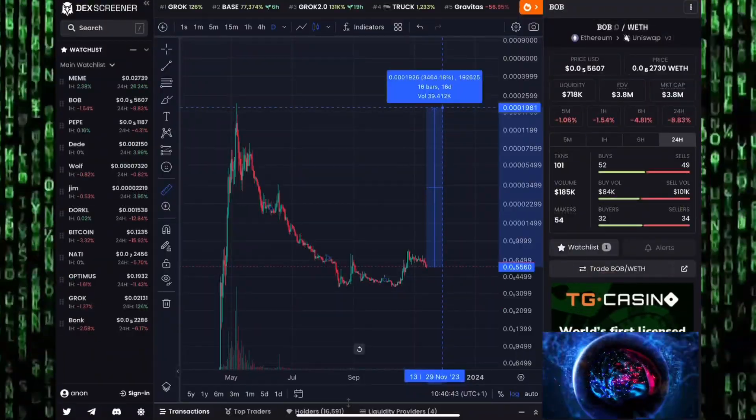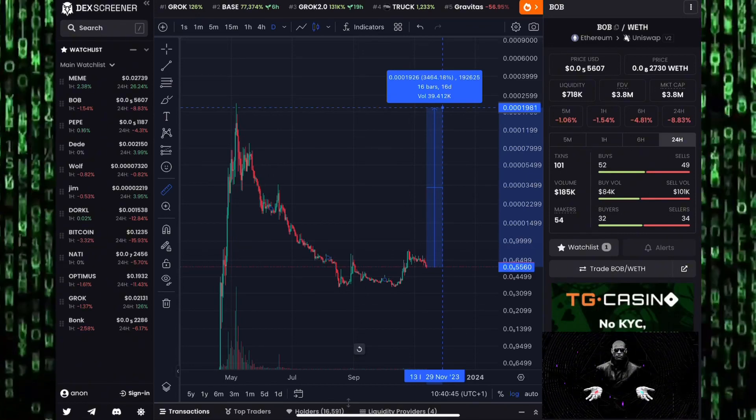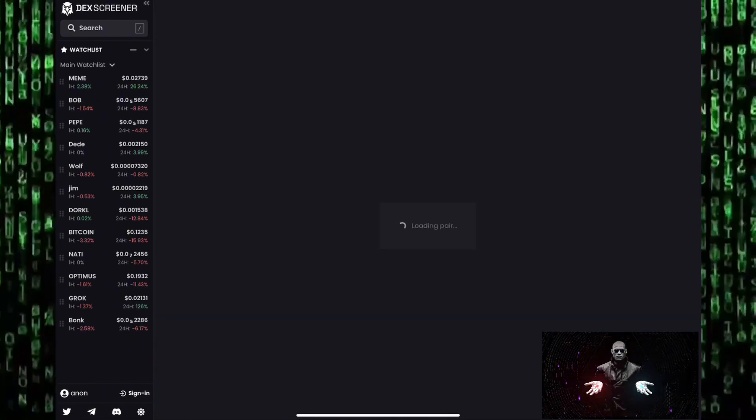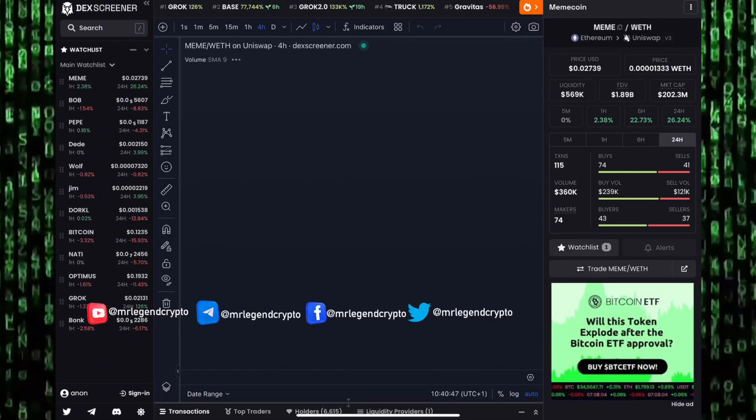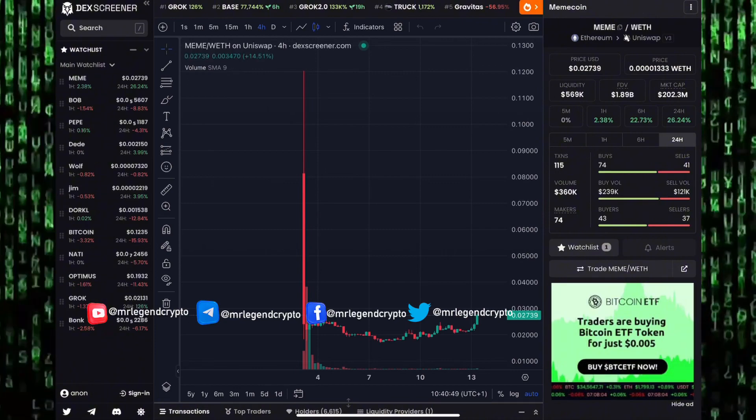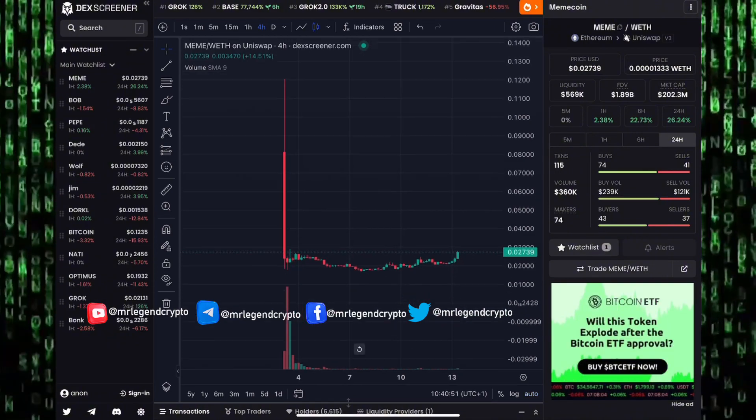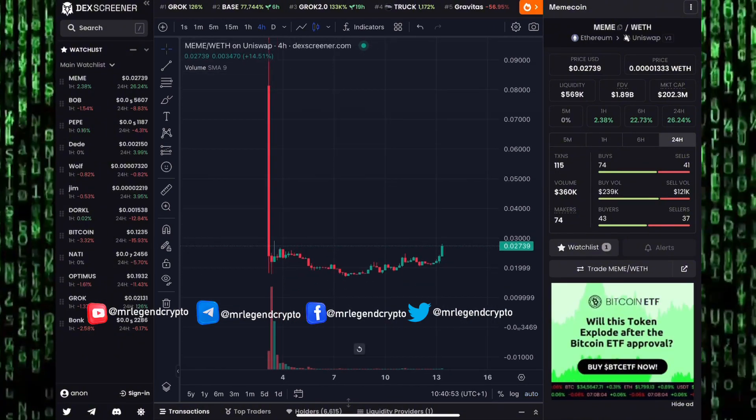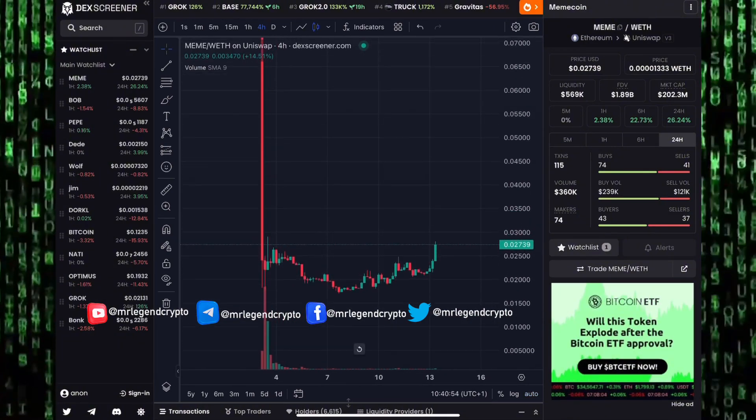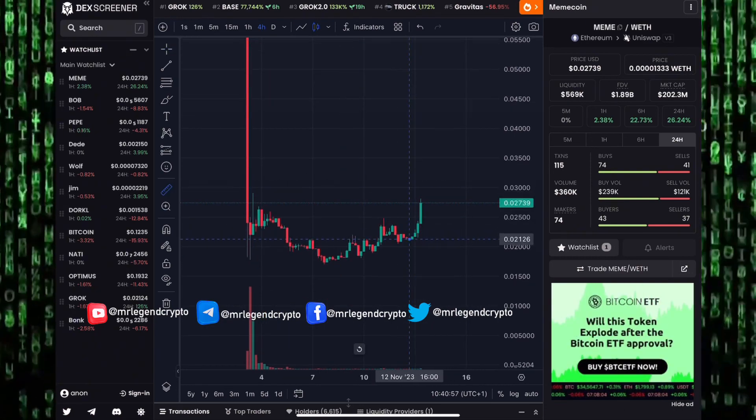If you take a look at another meme coin we have been tracking on this channel, Meme, the title of this meme coin is called Meme. The coin was launched on Binance, we saw it had a huge dump to goblin town. I believe we're going to see it pump crazily.